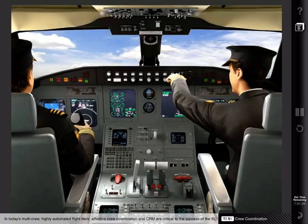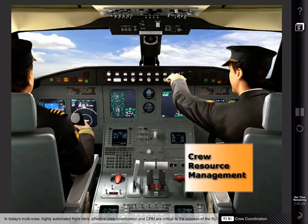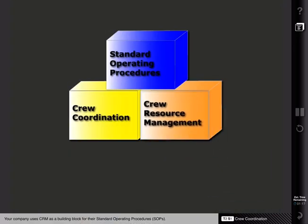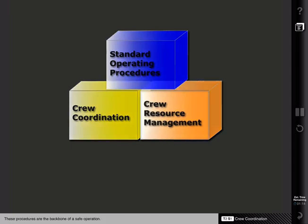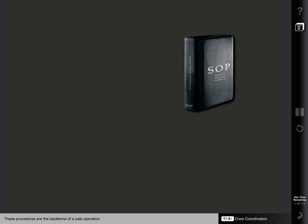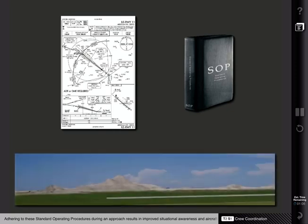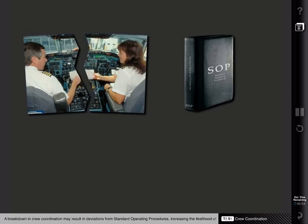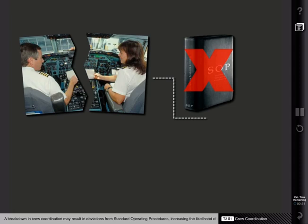In today's multi-crew, highly automated flight deck, effective crew coordination and crew resource management are critical to the success of the flight. Your company uses CRM as a building block for their standard operating procedures, or SOPs. These procedures are the backbone of a safe operation. Adhering to these standard operating procedures during an approach results in improved situational awareness and aircraft control. The procedures promote teamwork, with each person understanding their role and anticipating how the other crew member will react.